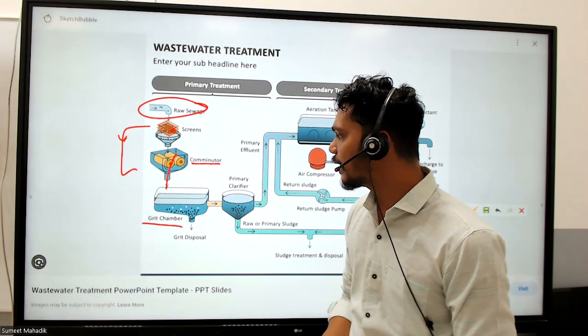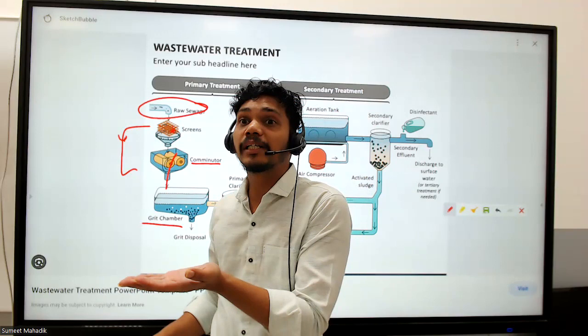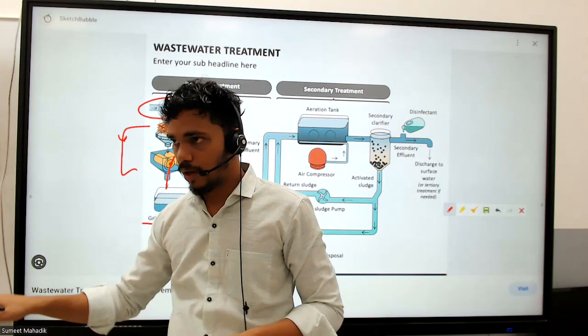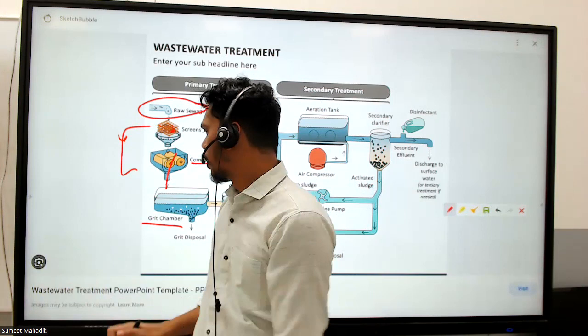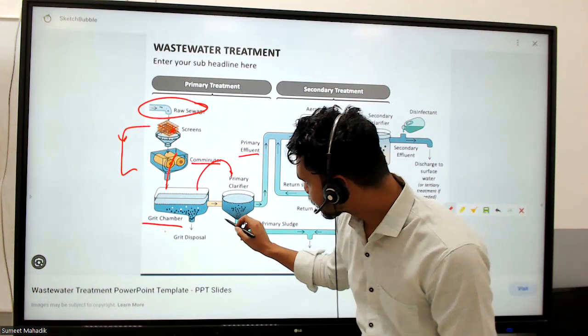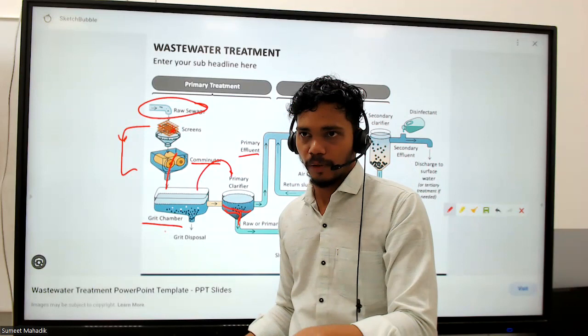Then we have a grit chamber, which allows sedimentation. Just like mixing water with soil and leaving it for an hour - the sand particles settle down and you can distinguish the clearer water above. Similarly the grit chamber works. After the grit chamber there is a primary clarifier, producing primary effluent and raw primary sludge, which is the settled debris.